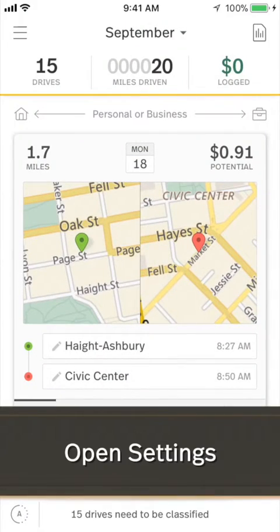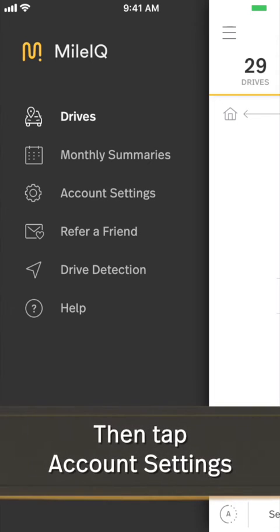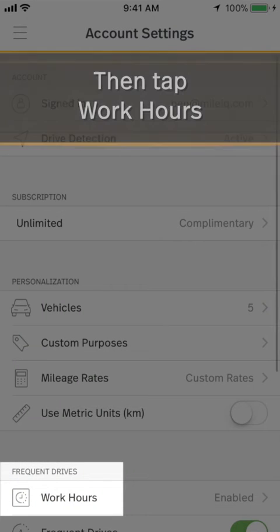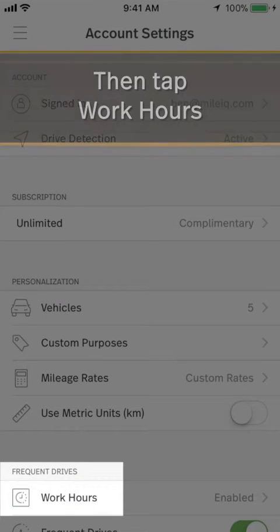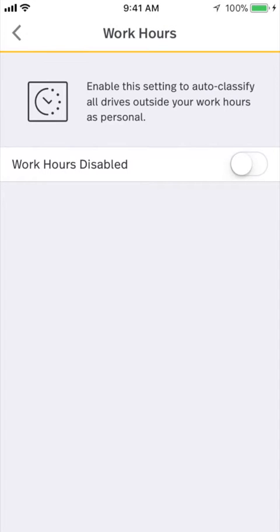From within the mobile app, open the menu, tap Account Settings, then tap Work Hours under the Frequent Drives menu.